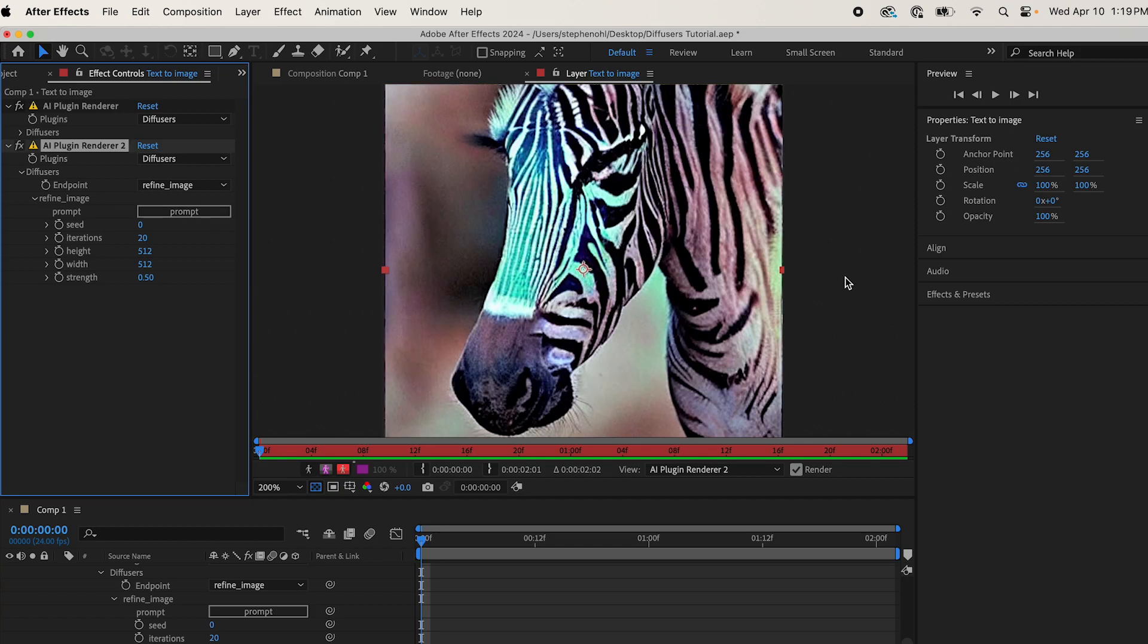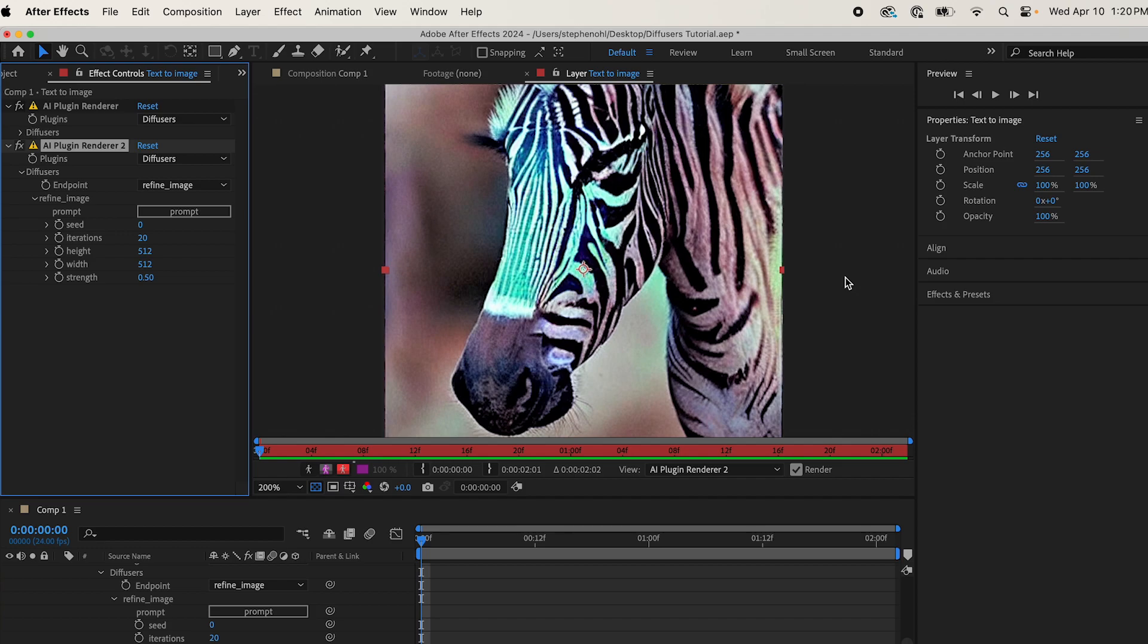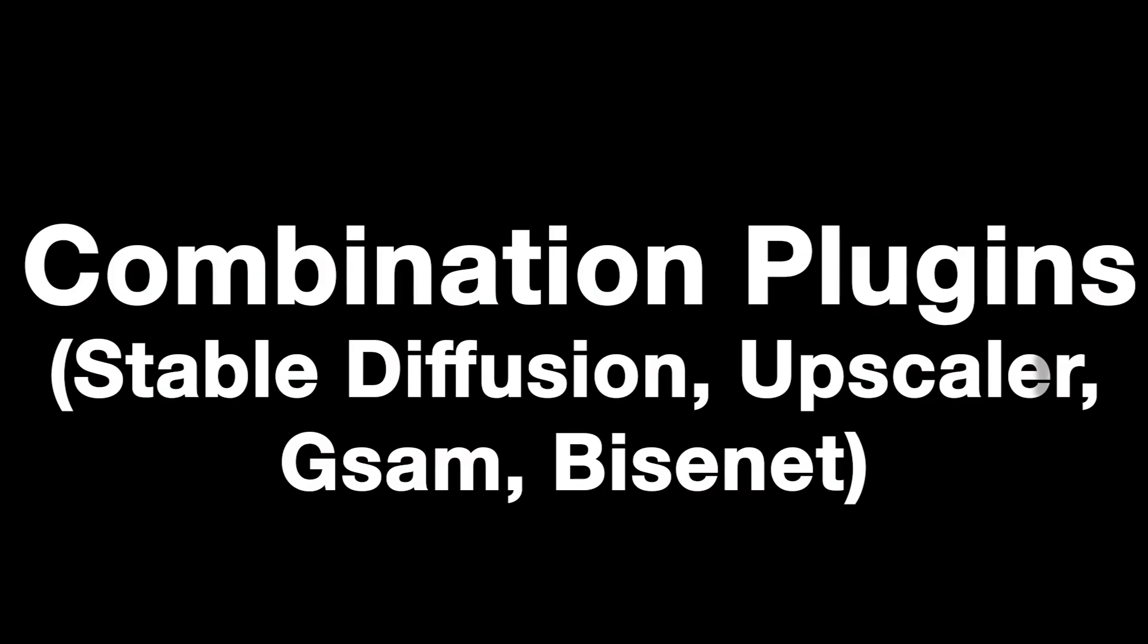Boom. Look at that. So the image didn't change at all, really. The composition stayed the same, and it just became a zebra. Pretty cool. So this works with your own images if you upload them that are not generated. Obviously, you have to keep the height and width the same, and then it can change that to whatever you want.